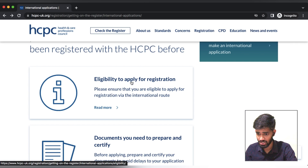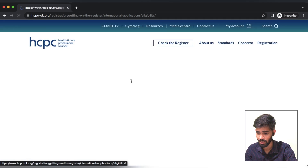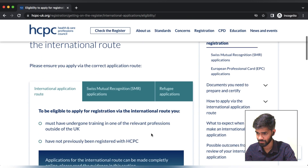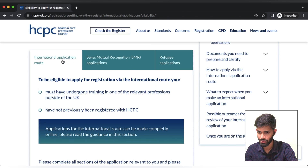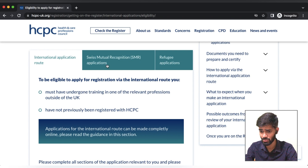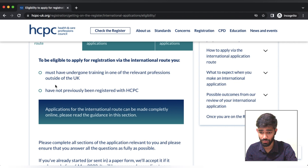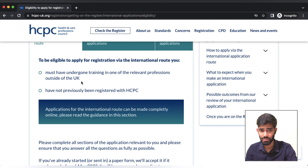What is eligibility? Eligibility to apply for registration — if you have any questions about the international application, you must have undergone training in one of the relevant professions outside the country. That is, if you have registered for this international route, you will be able to answer your training program in the UK.